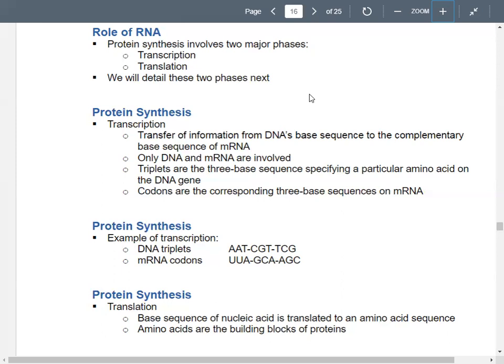In transcription, you just have your DNA and your messenger RNA. Your triplets — that's your three-base sequence — specify a specific amino acid in your DNA. Another term you need to know is a codon. Codons are the corresponding three-base sequences in the mRNA. If we're talking about DNA, we use the word triplet. If we're talking about RNA, we use the term codon. Triplets are for DNA; codons are for RNA.